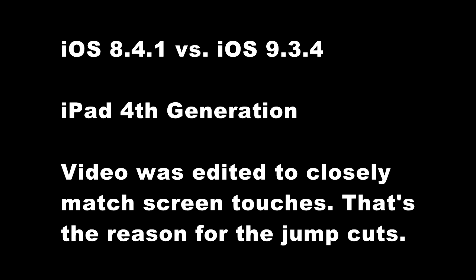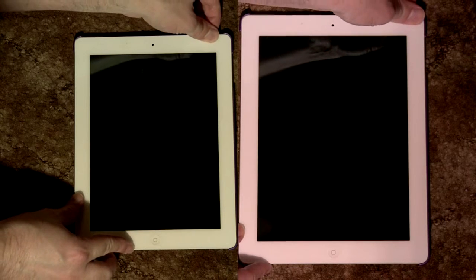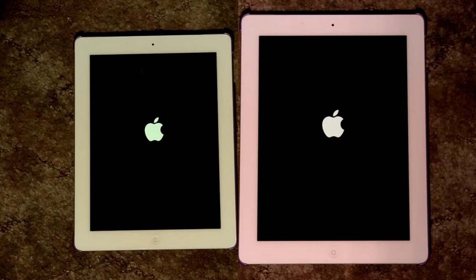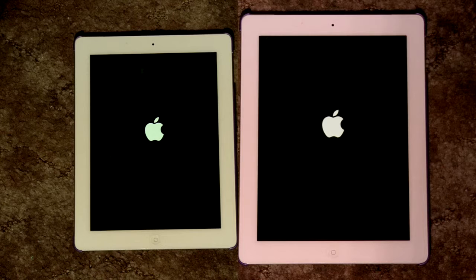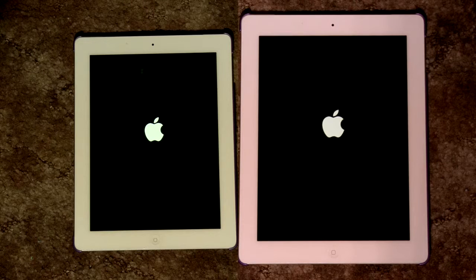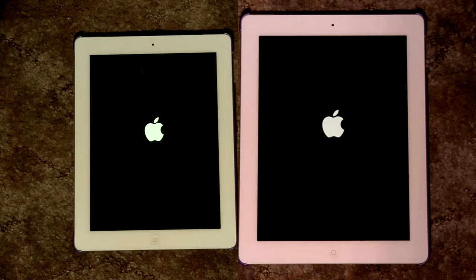I finally decided now was the time to upgrade my 4th generation Apple iPad to version 9.3.4. I've had version 8.4.1 installed since August last year, 2015. I read the news that iOS 10 was coming next month. Seeing as the iPad 4 is one of the oldest devices that iOS 10 will support, I figured I don't want a potential performance letdown, so now is the time to upgrade or be stuck with iOS 10 and potential performance degradations even worse than iOS 9.